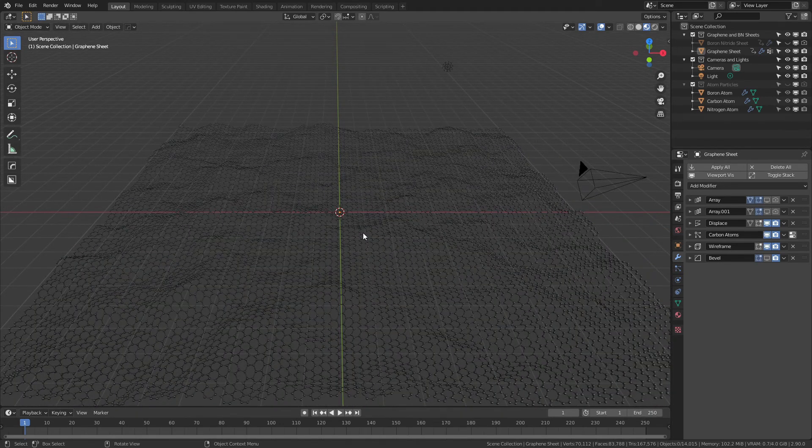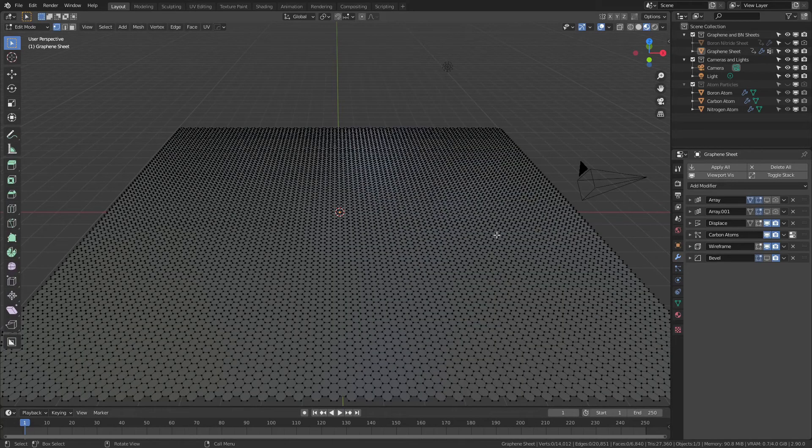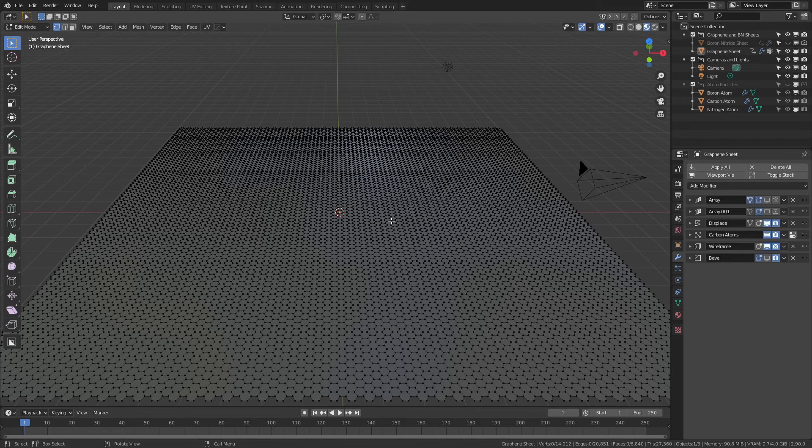One thing worth mentioning is about the size of the sheet and the arrays and particle systems. Now if you want this to be smaller at any point, simply tab into edit mode, select the faces that you want and delete the others.